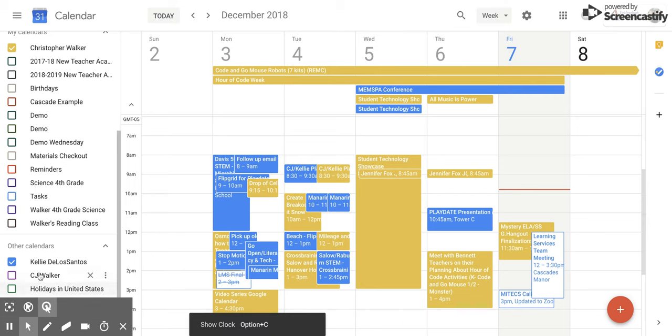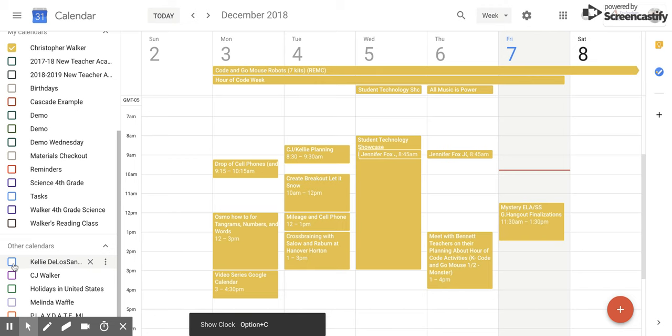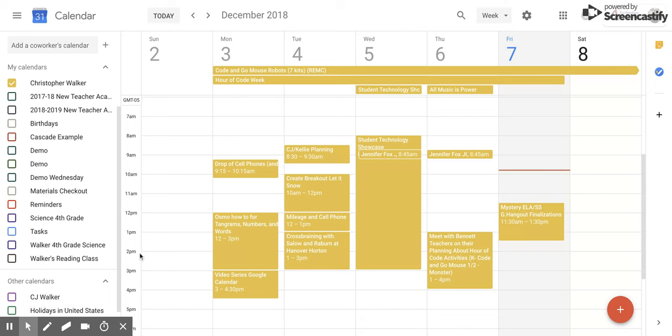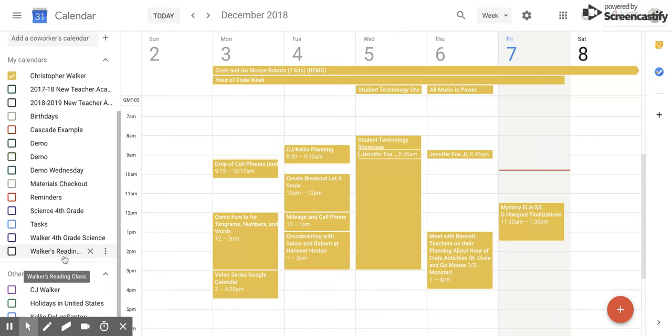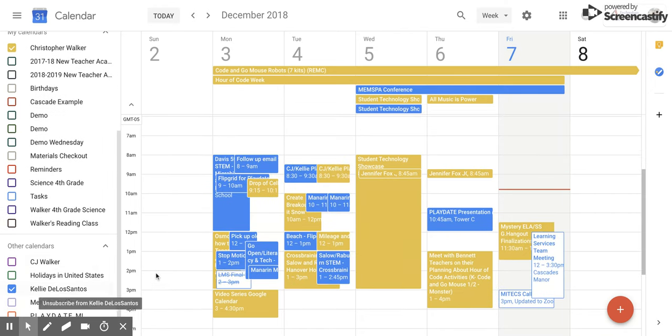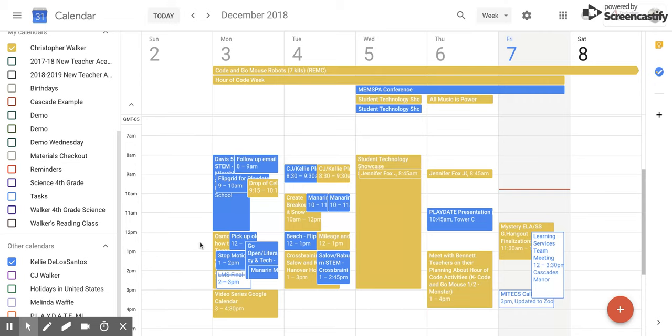Now you can do this with all of the calendars so that you only have yours remaining. This is really nice if you want to see your openings for possible meeting times or events, or you can toggle on a couple so that you can plan an event where both people are free.